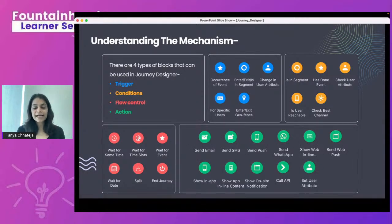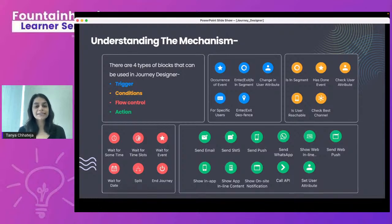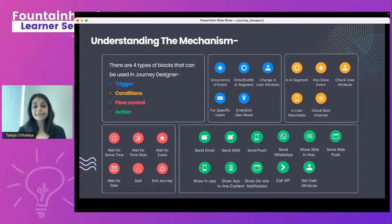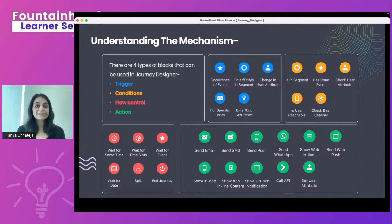The fourth component is actions — what you communicate to the end user. This covers all engagement channels on the WebEngage dashboard: email, SMS, push, web push, in-app, inline content, and web inline content. All of these are action triggers you can assign in your journey campaigns, which I'll walk through in the live demo.